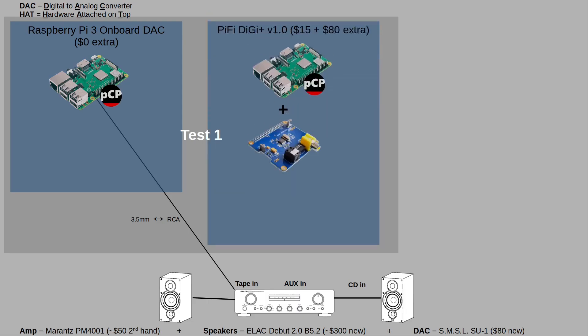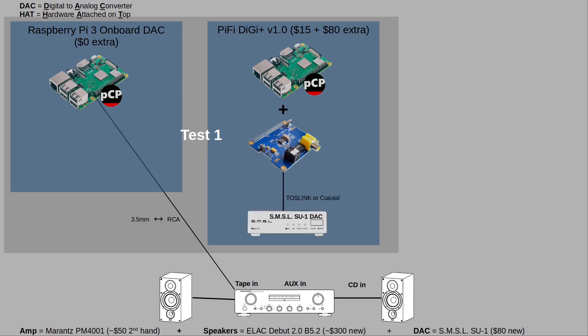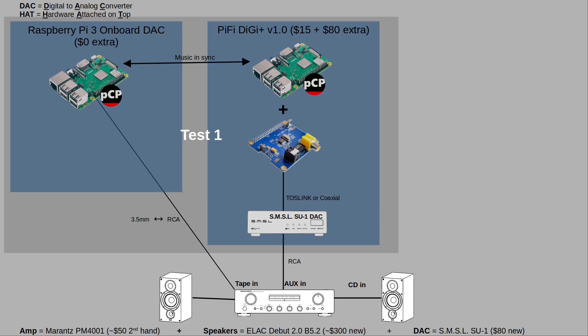So I'll compare that to a Raspberry Pi with the PiFi Digi digital transport attached. Here, the digital audio is sent over the I2S interface to the PiFi Digi which then outputs it via optical or coaxial cable. These cables will feed into an external DAC. In my case, it's an SMSL SU-1 which is quite a cheap DAC. The DAC will convert the audio from digital to analog format and output it via RCA to a traditional amplifier. During the test, I sync the audio between the two Pi's so that when switching sources on the amp, the listening experience was seamless.